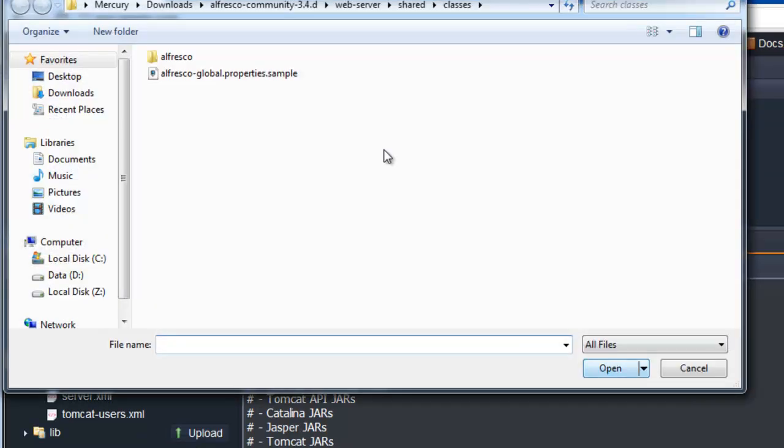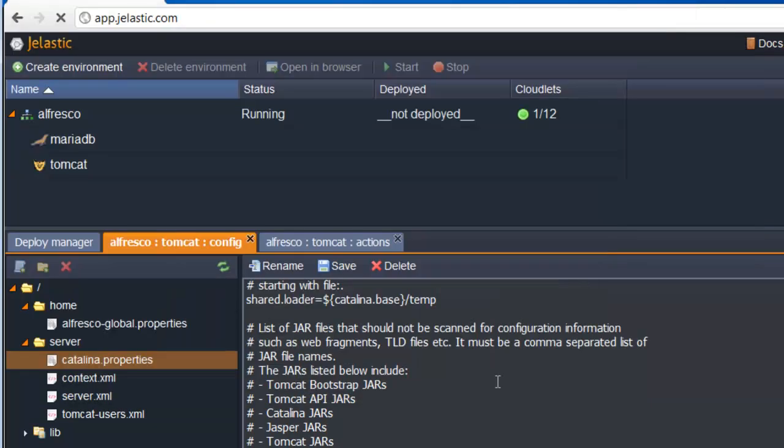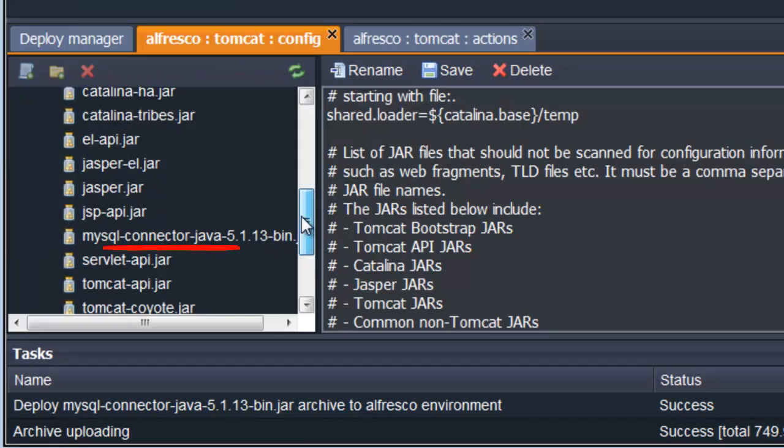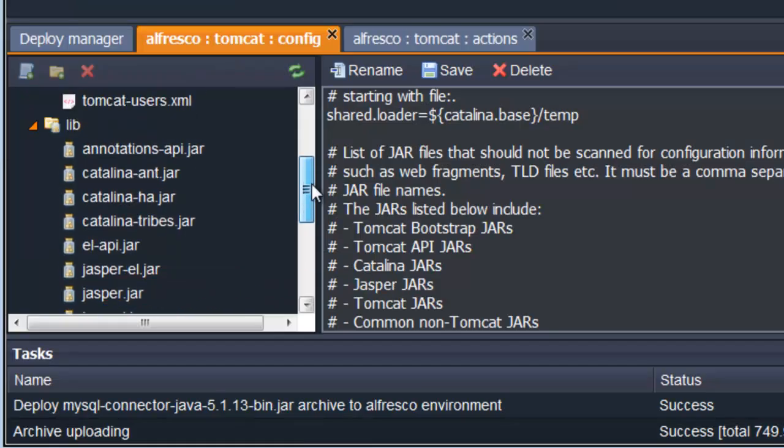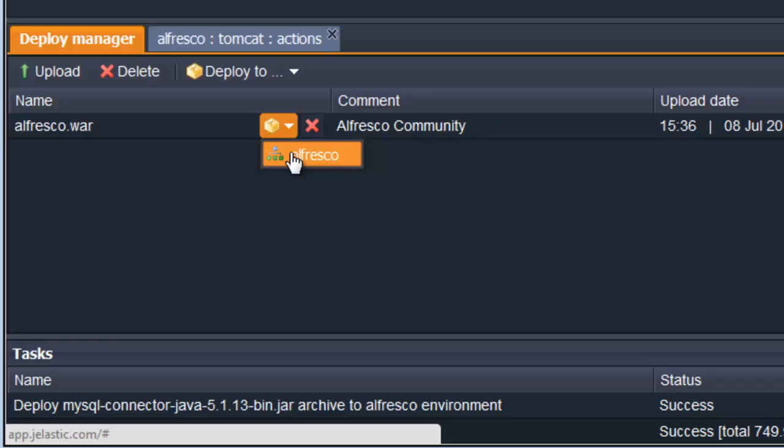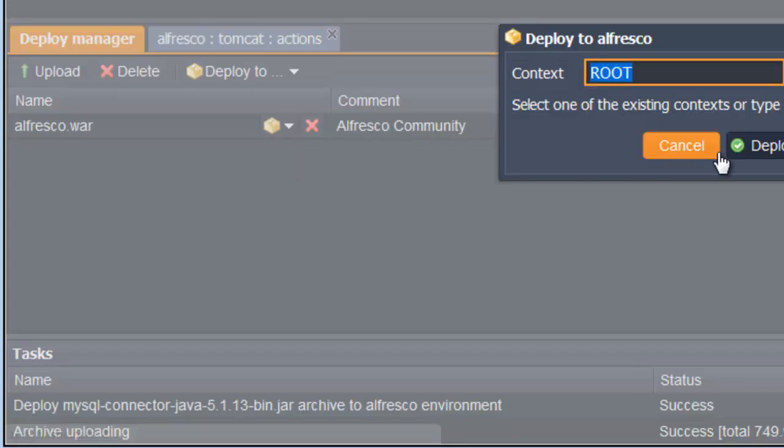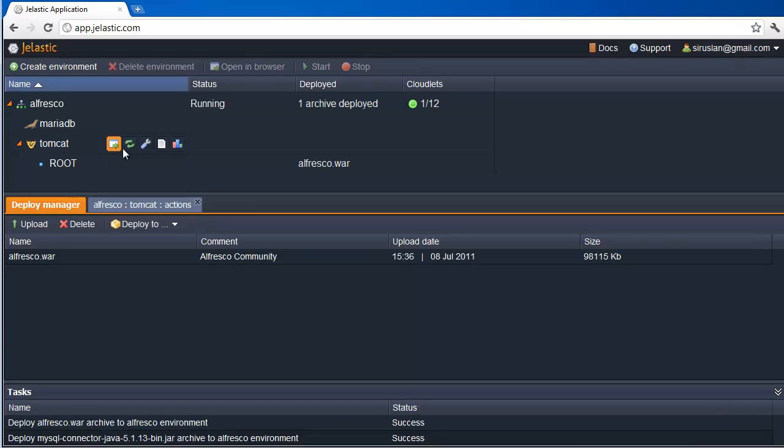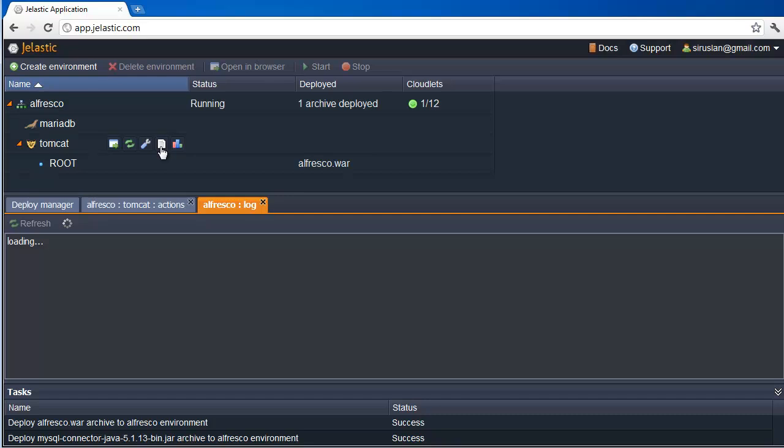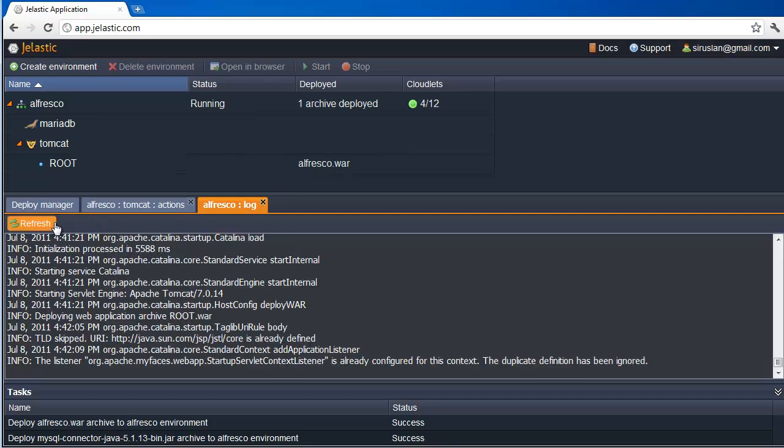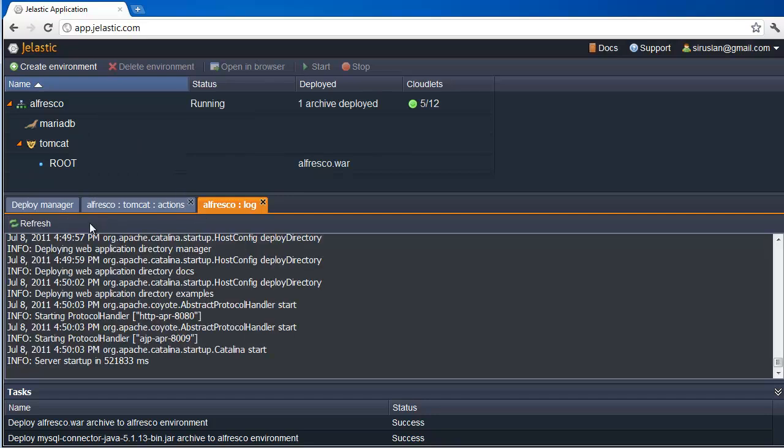And now the last piece that Alfresco needs is just the MySQL connector library. Now, the whole package is ready and all we need to do is deploy it to our environment.